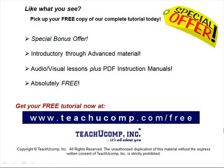Like what you see? Pick up your free copy of the complete tutorial at www.teachucomp.com/free.